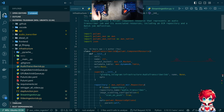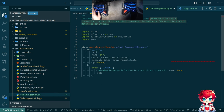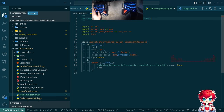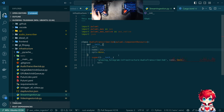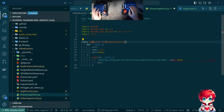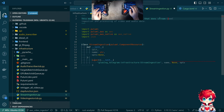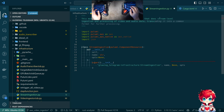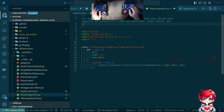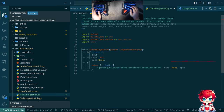Let's call it 'StreamIngestion' and copy-paste some things in. This component does stream-level ingestion, processing of video and audio data, and transcription and summarization.